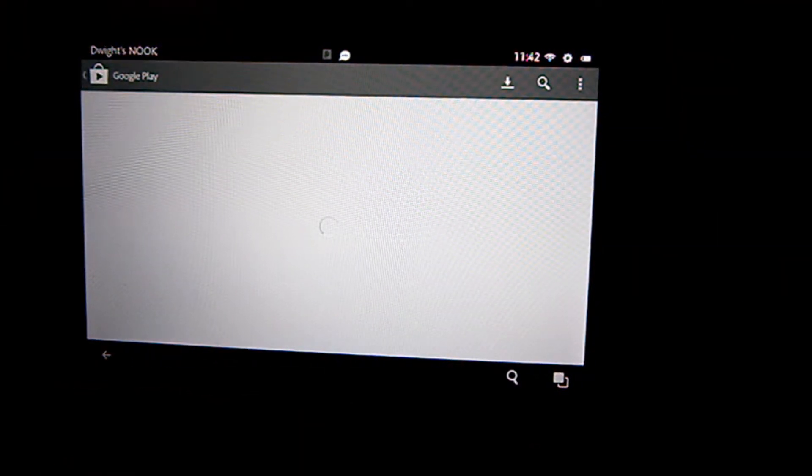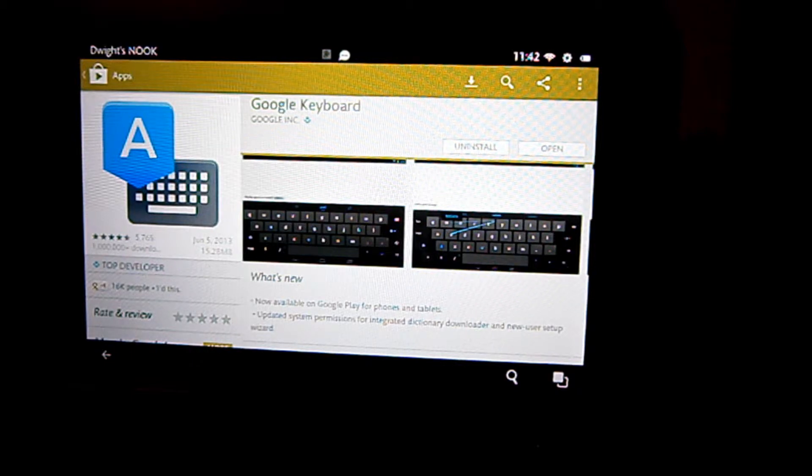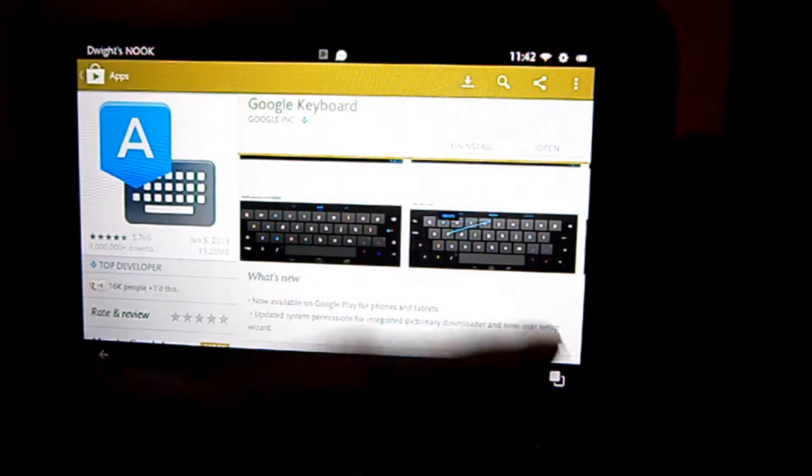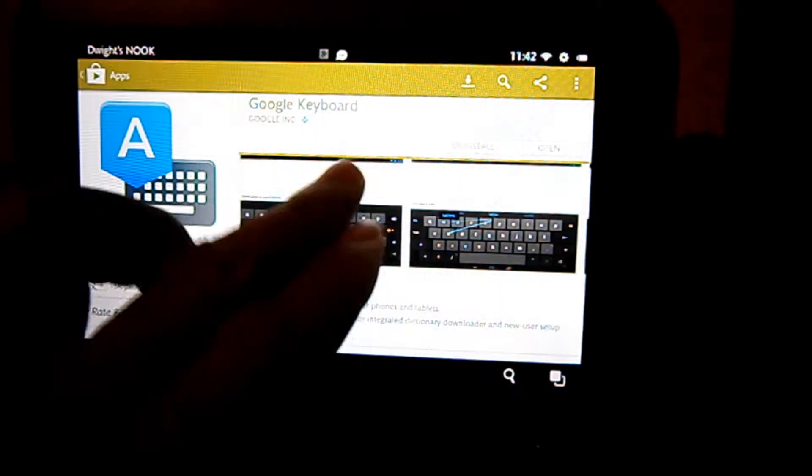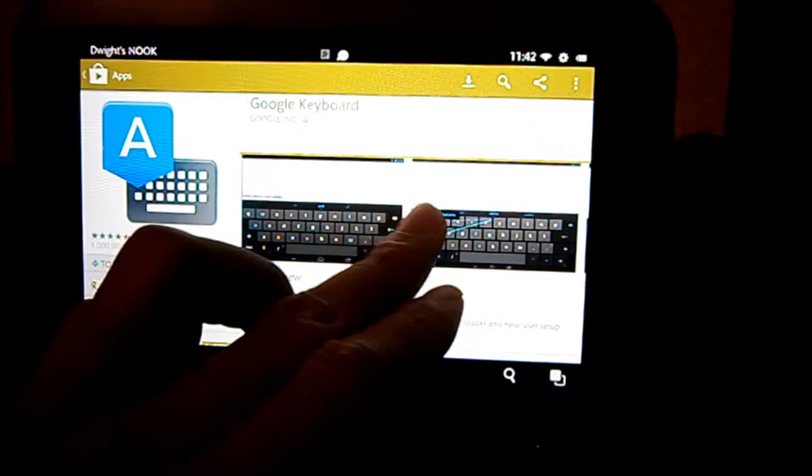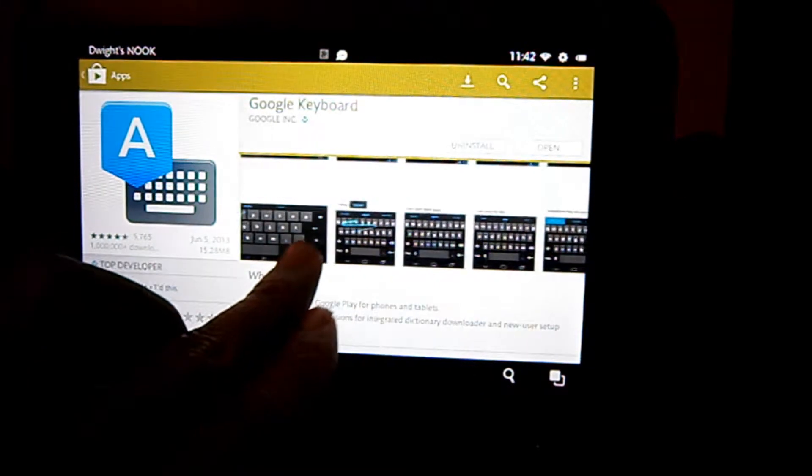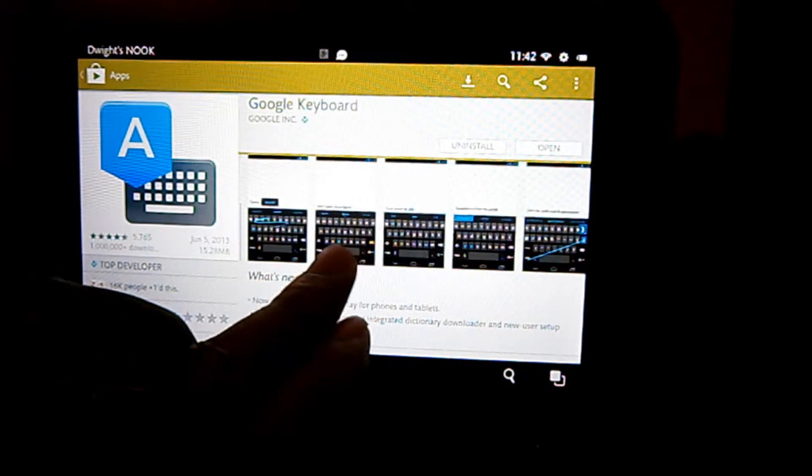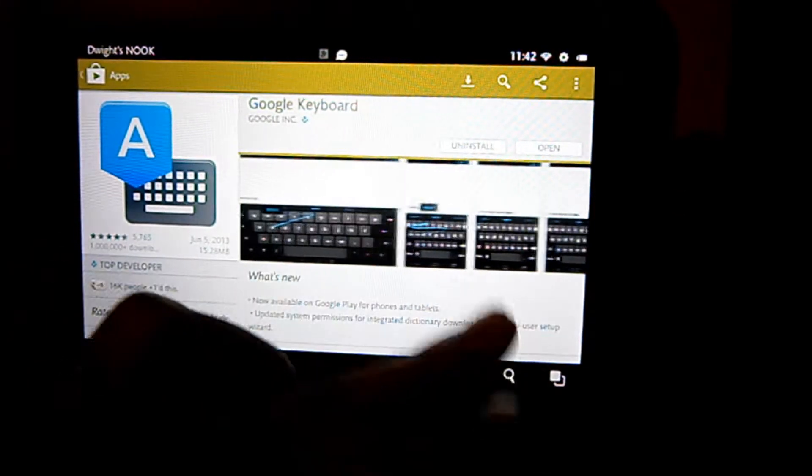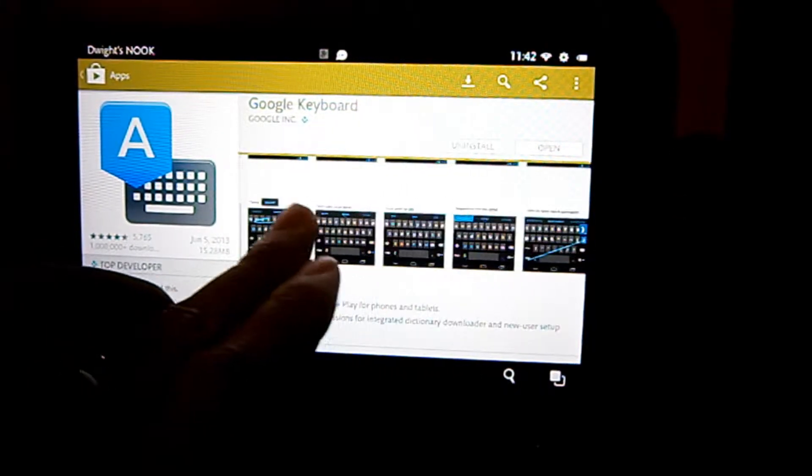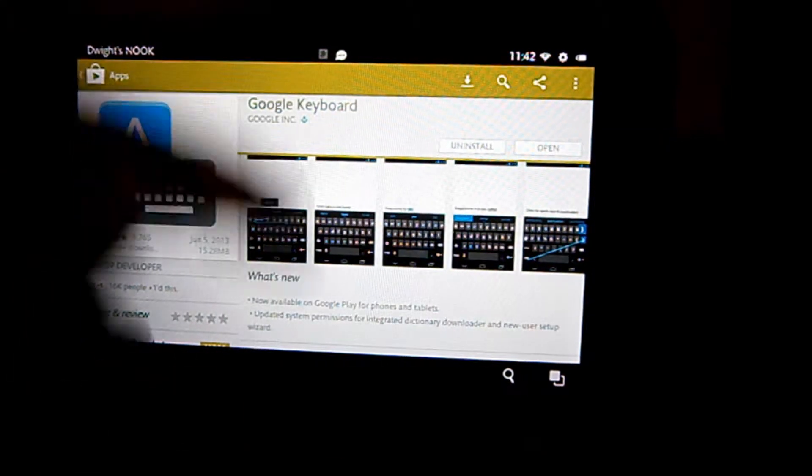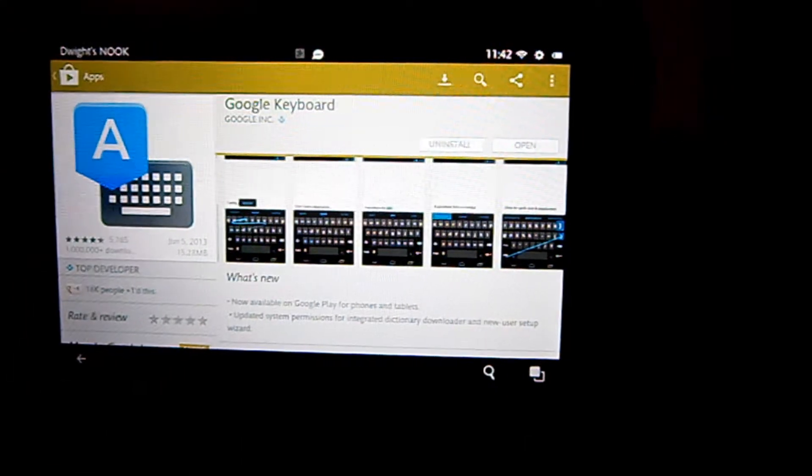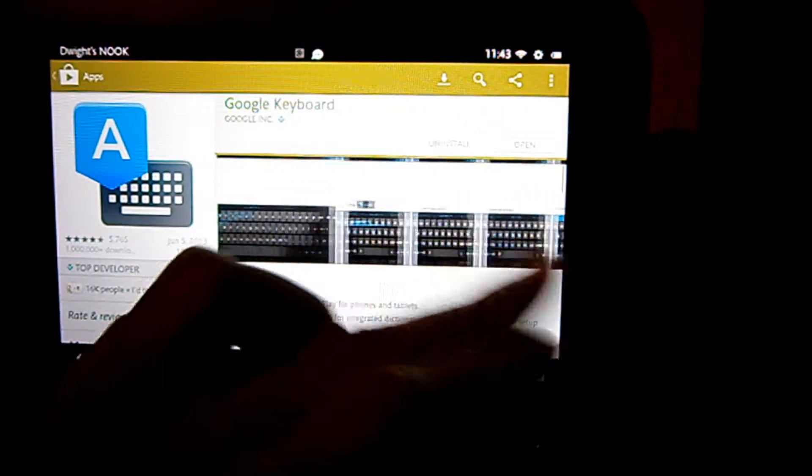This is what it looks like. This is basically the tablet version, as you can see, and then down here they'll show you the smartphone version, or what it'll look like in portrait mode. Right now I have it in landscape for this Luke, so just go ahead and install it.